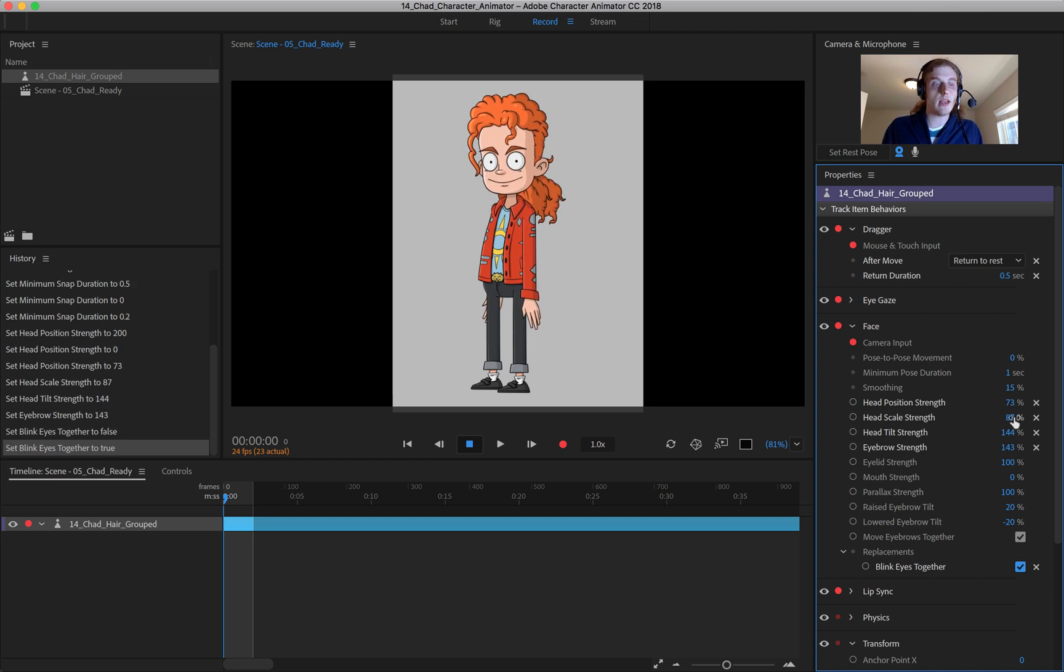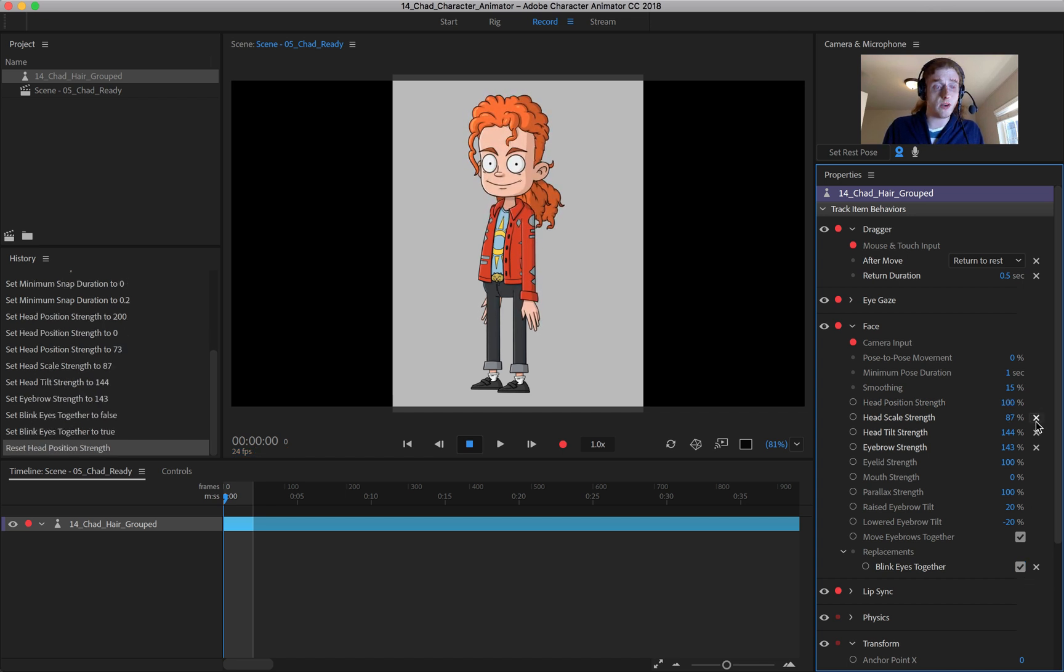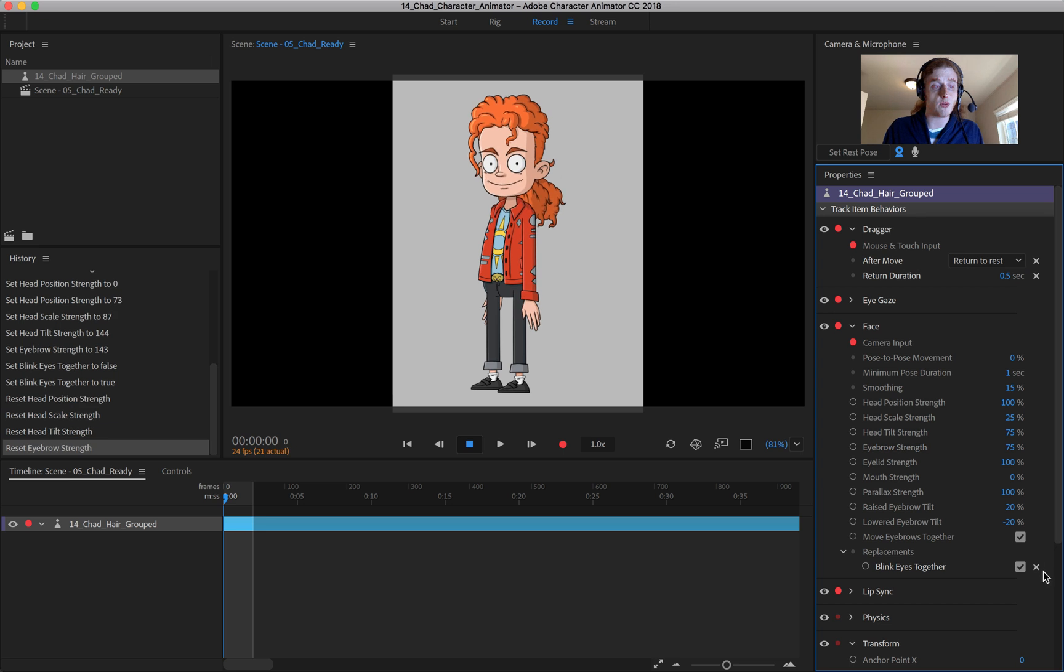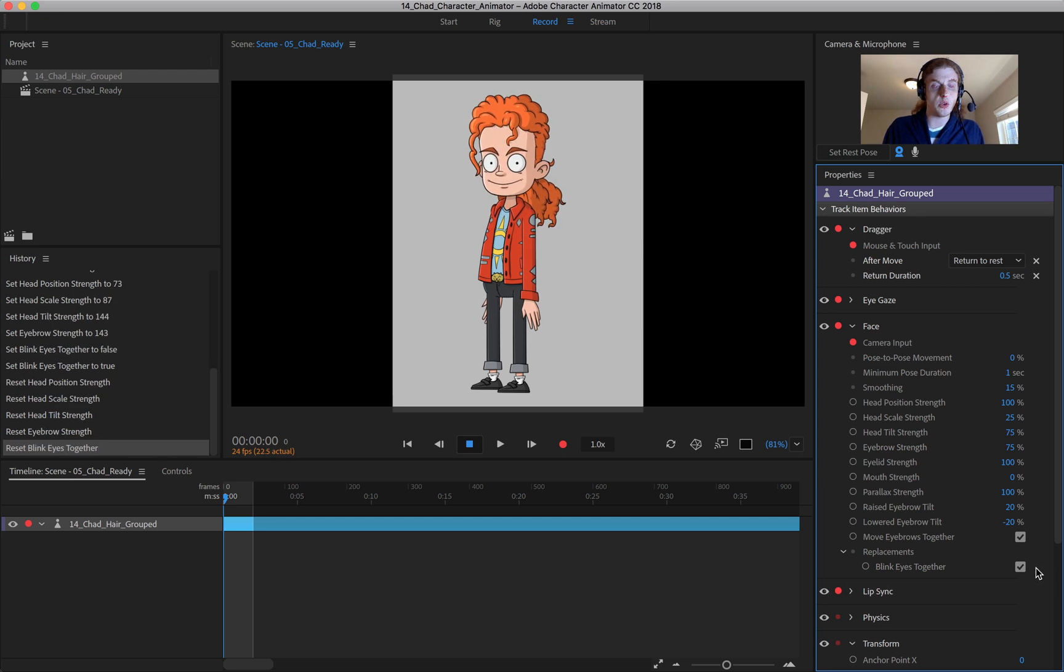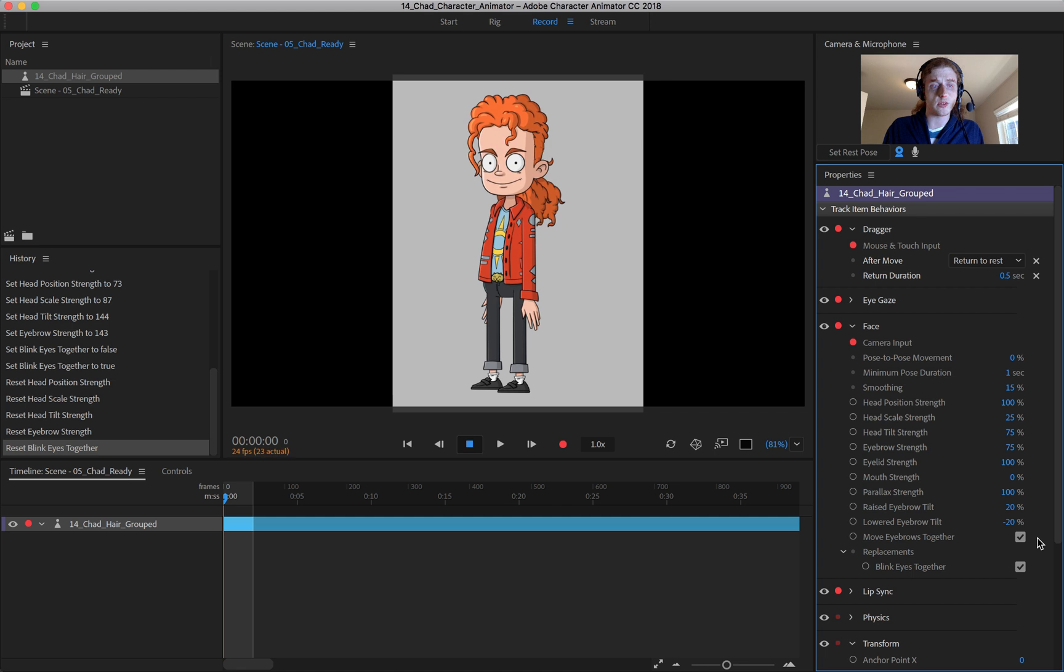Also, keep in mind, as you make these changes, you can come in here and click on these X's to reset your parameters. Just in case you decide that you don't want those changes.